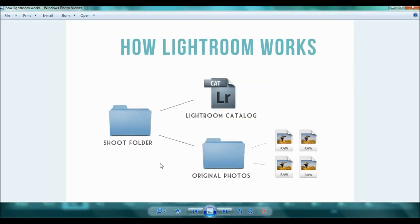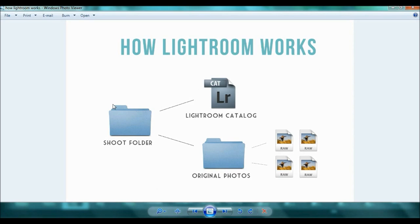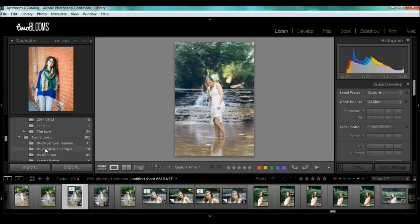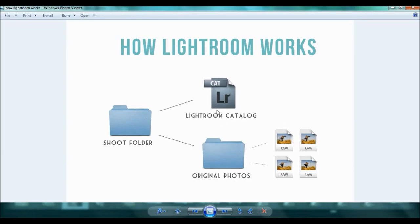Okay then I created this little graphic to show you how it really works. So when you import your photos, which when you import it shouldn't even be called importing, it should be called referencing or something else because you're not actually putting the photos inside Lightroom itself. So you have your shoot folder which is the folder that you name that's right over here. And then you have the catalog and then your original photos. Your original photos are actually stored on your computer or your hard drive wherever you have those set up.